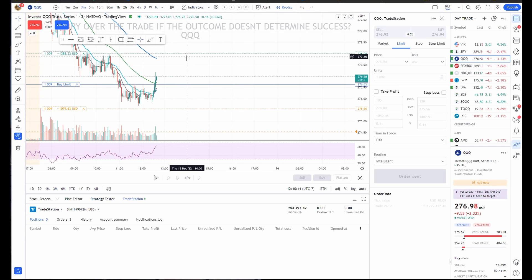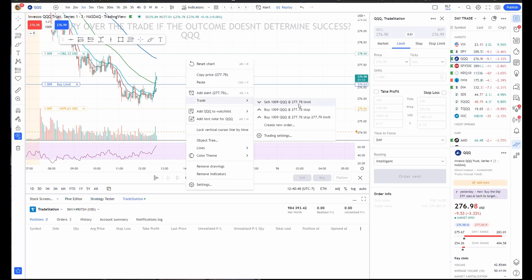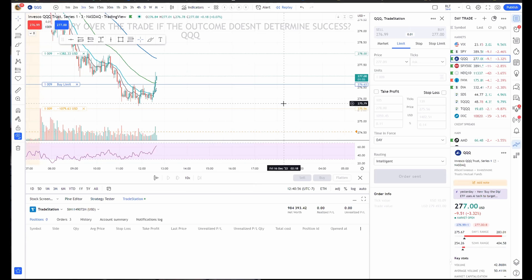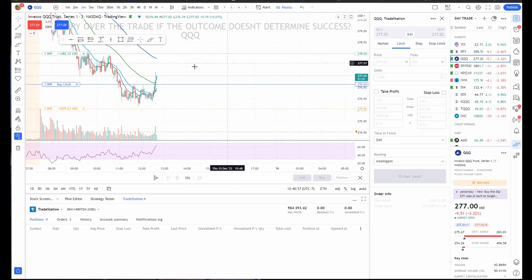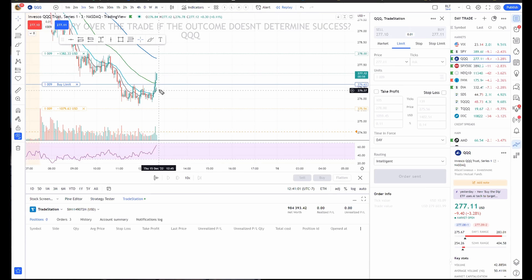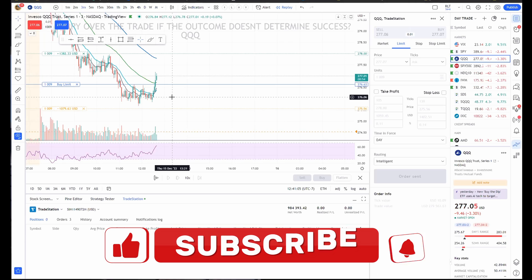So now what you can also do is if you wanted to short this, you would right click on this. You'd say trade. You'd want to do sell. So you could just simply put in a sell order. You could do create new order, whatever you wanted to do. Orders rejected because I already have a limit order out there and it's not going to let me go both ways on it, but that's how you can do it, my friends.